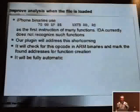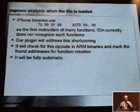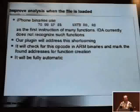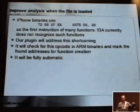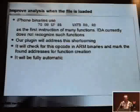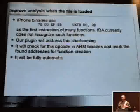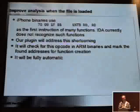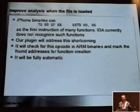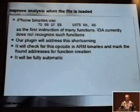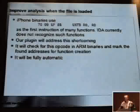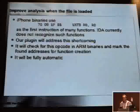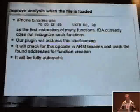Let me show you an example. The iPhone binaries use this UXTB instruction — it doesn't matter much what it is, it's just an instruction used as the first instruction of many functions. IDA doesn't know about this and because of that, it misses many functions in iPhone binaries. Let's write a plugin to address this shortcoming. It will check for this instruction in ARM binaries and mark them as the beginning of a function. The plugin will be fully automatic.